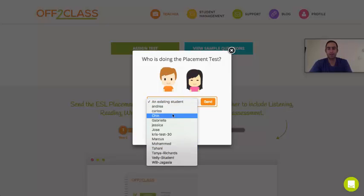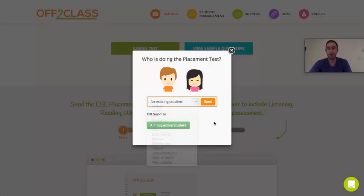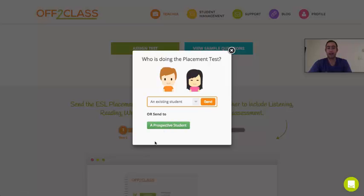I can send the test to one of my existing students that I already have registered on my account, or I can send it to a prospective student — that is, a student that I haven't yet registered to my account on Off to Class.